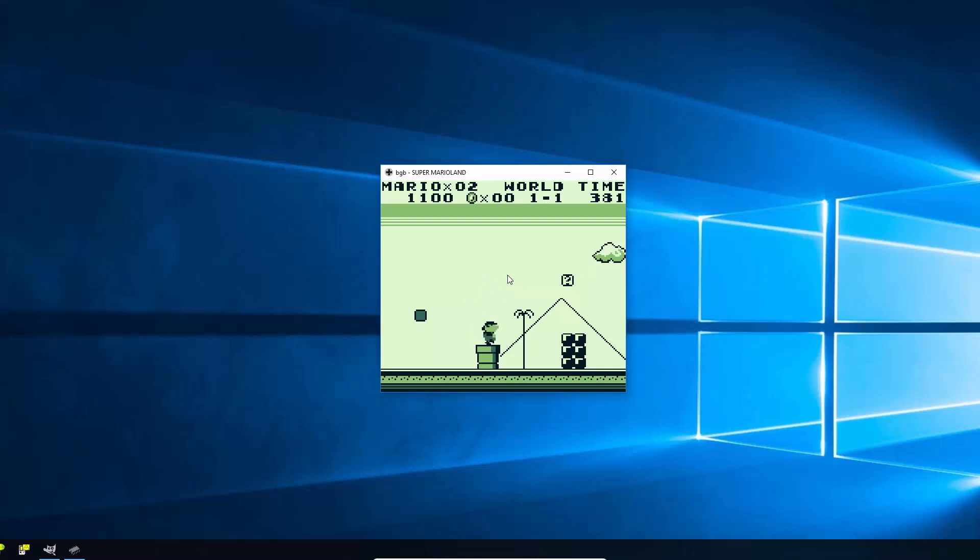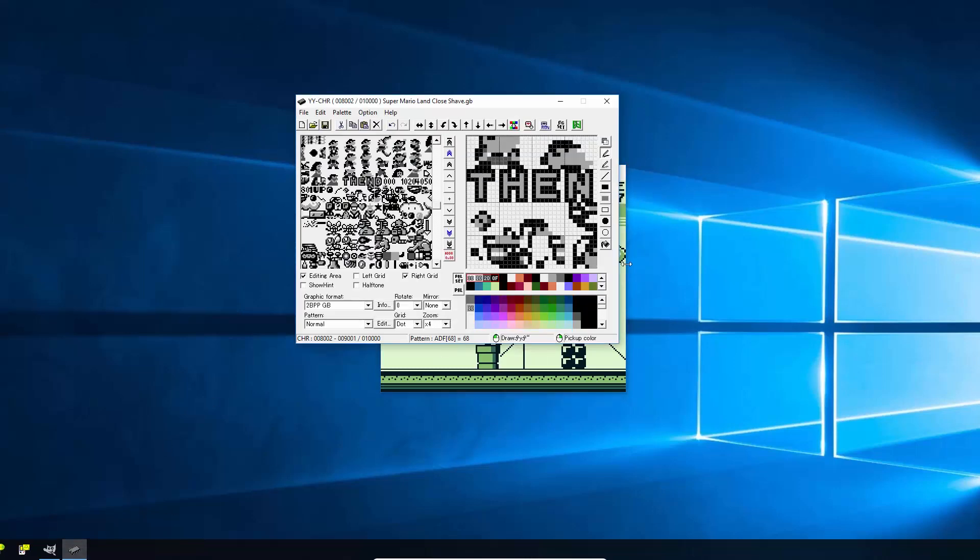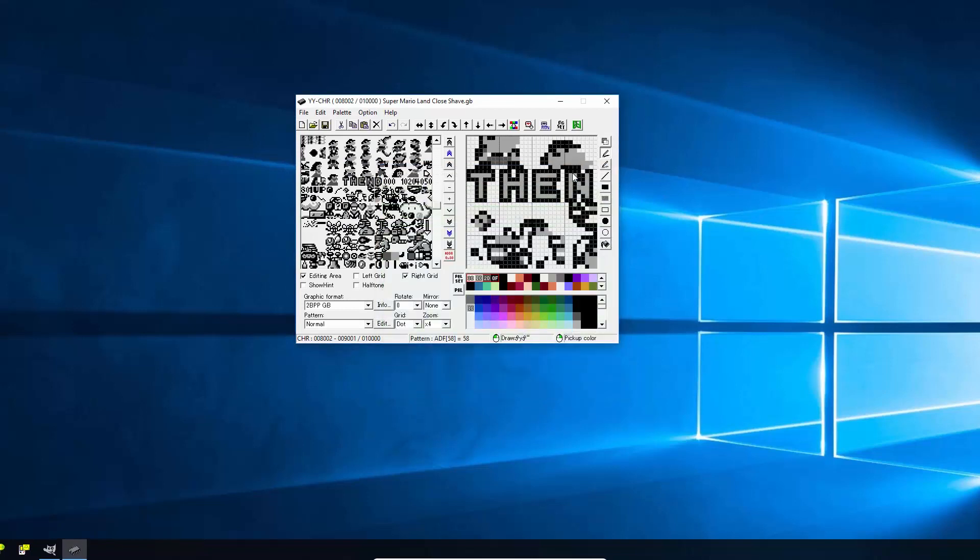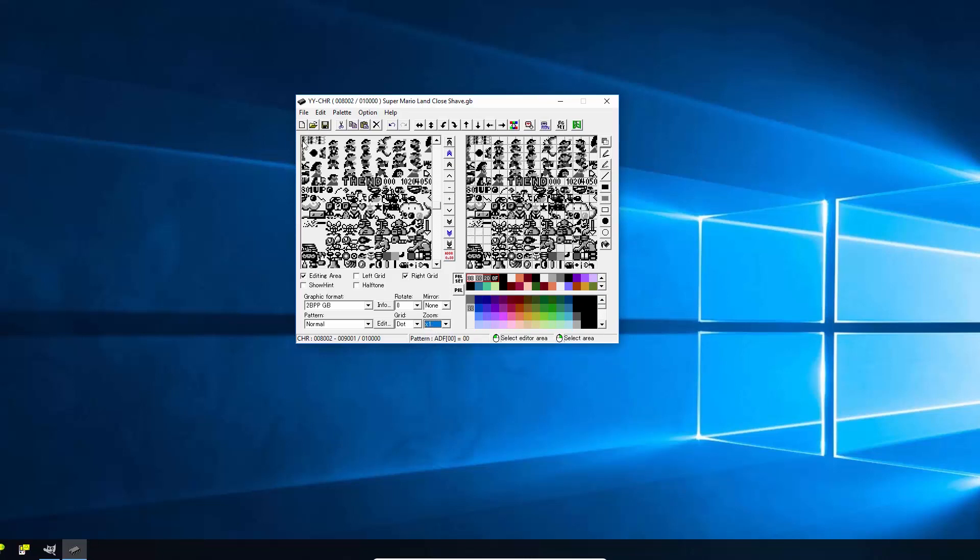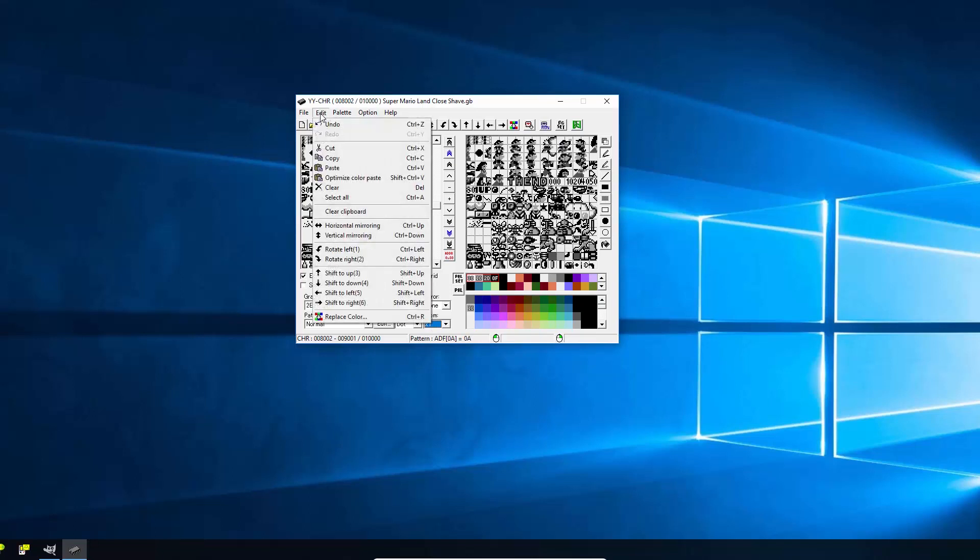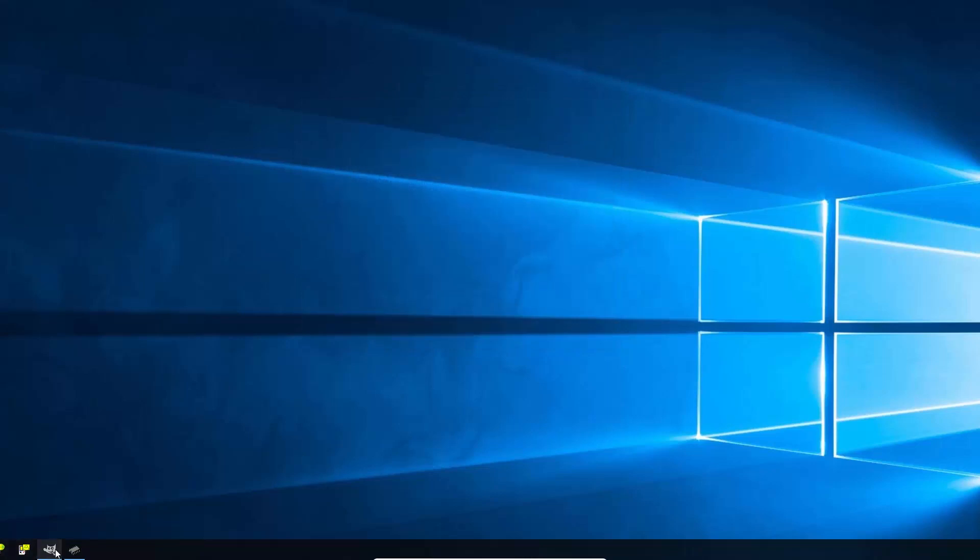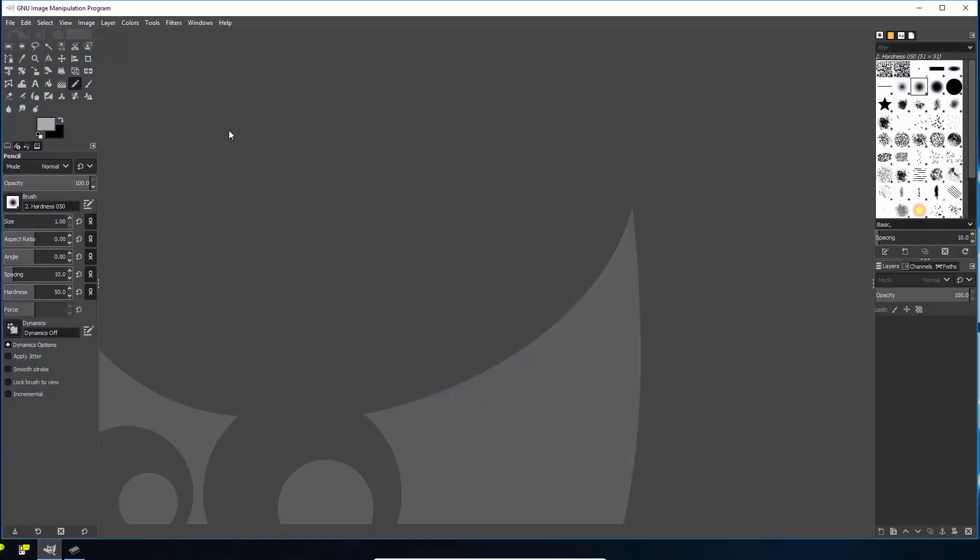So we've done a really simple basic ROM hack there just inside the program. But it can get a bit annoying to have to individually do it, especially if you're doing completely replacing your sprites. So if you want to bring it out to a graphics package, you can do that as well. So I'm going to change the zoom so we see all of this bank of sprites here. And I'm going to do edit, copy. And then I'm going to open up a graphics program. This is GIMP. Again, I'll put a link to it.